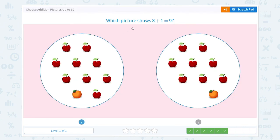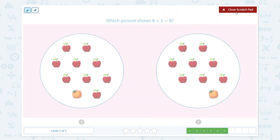Which picture shows 8 plus 1 equals 9? Don't get tricked by the number of oranges. I know we only have 1 orange, but we still need to count how many apples we have: 1, 2, 3, 4, 5, 6, 7, 8, 9. I see 9 apples here, so it will be 9 plus 1 equals 10.